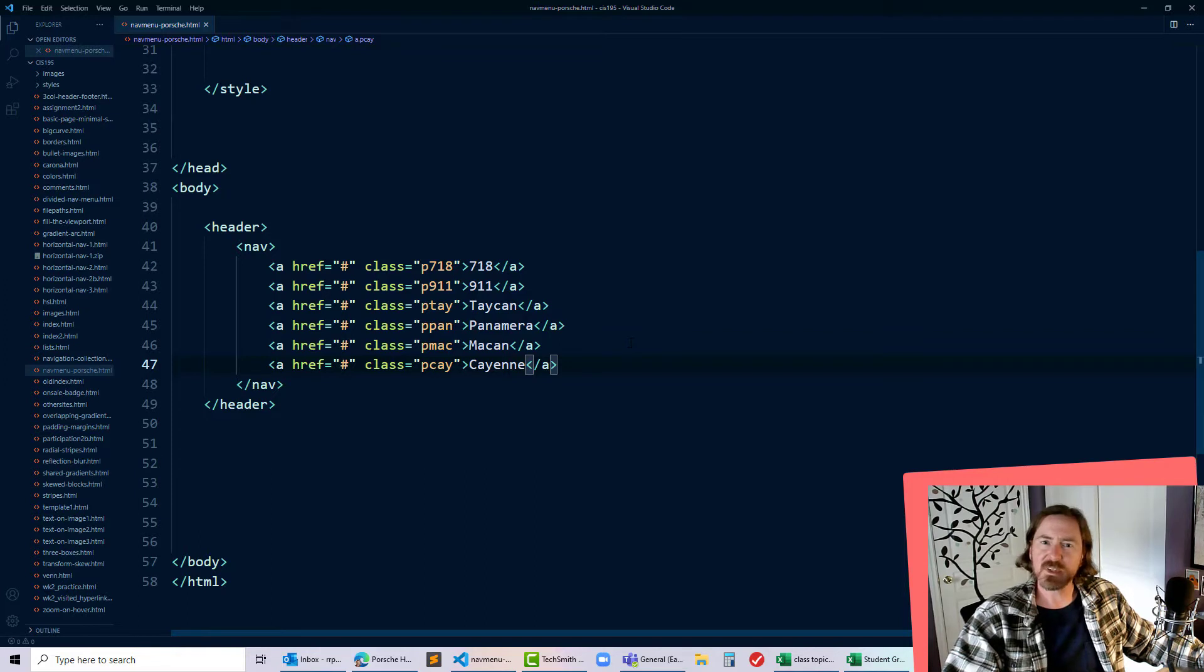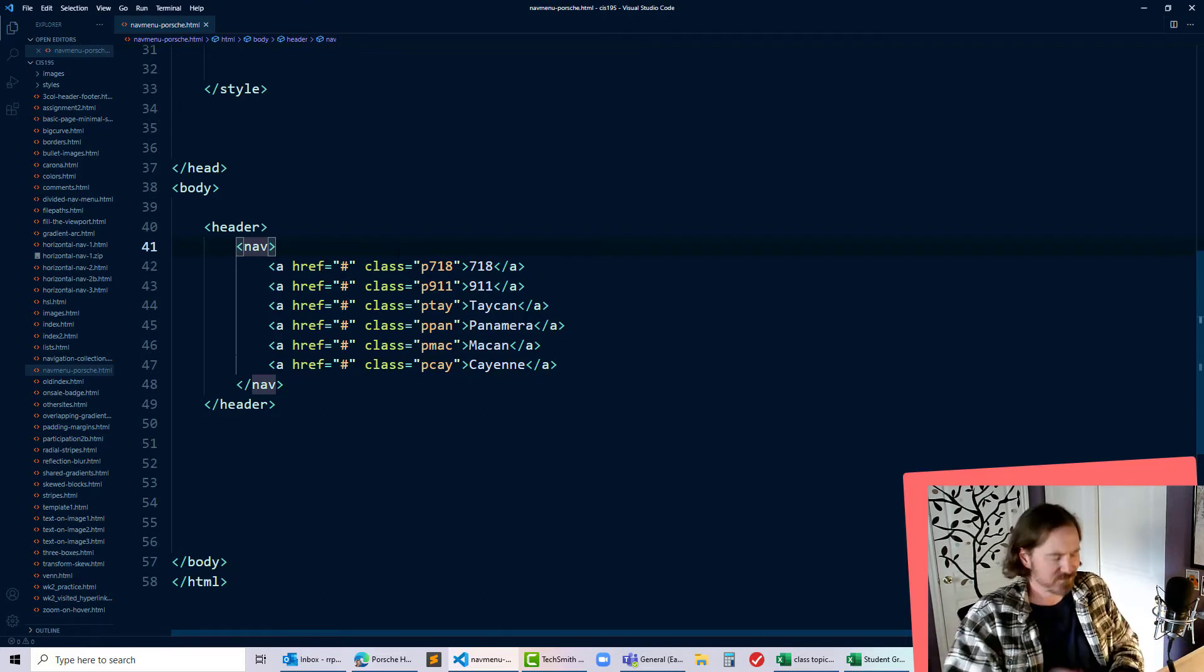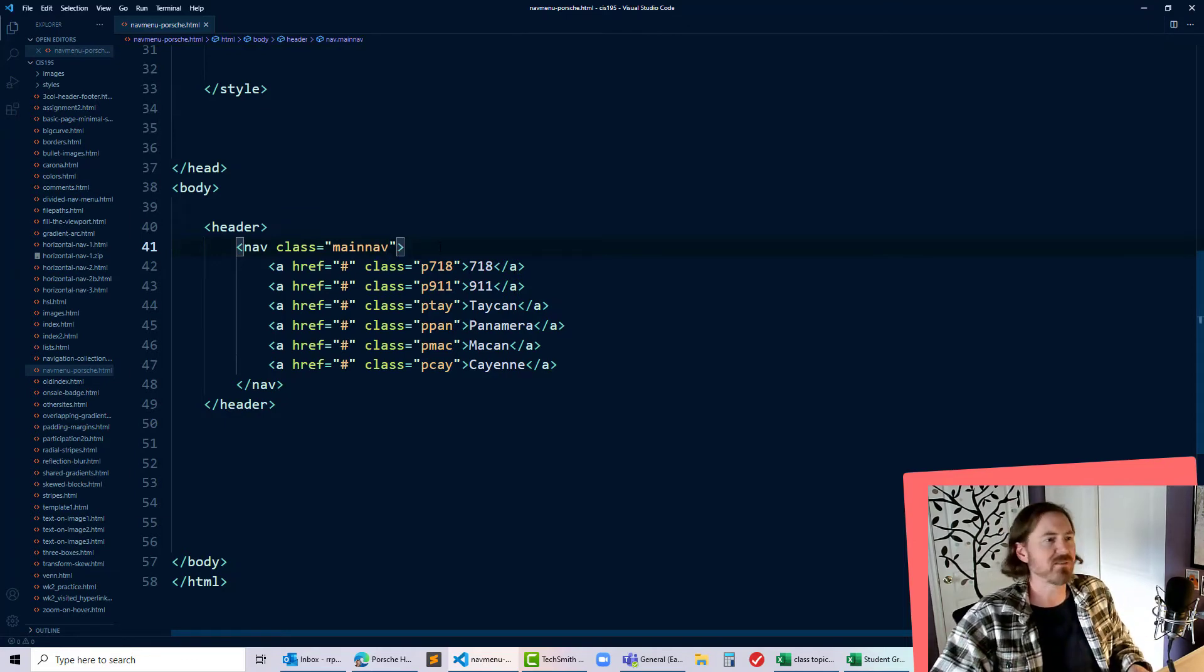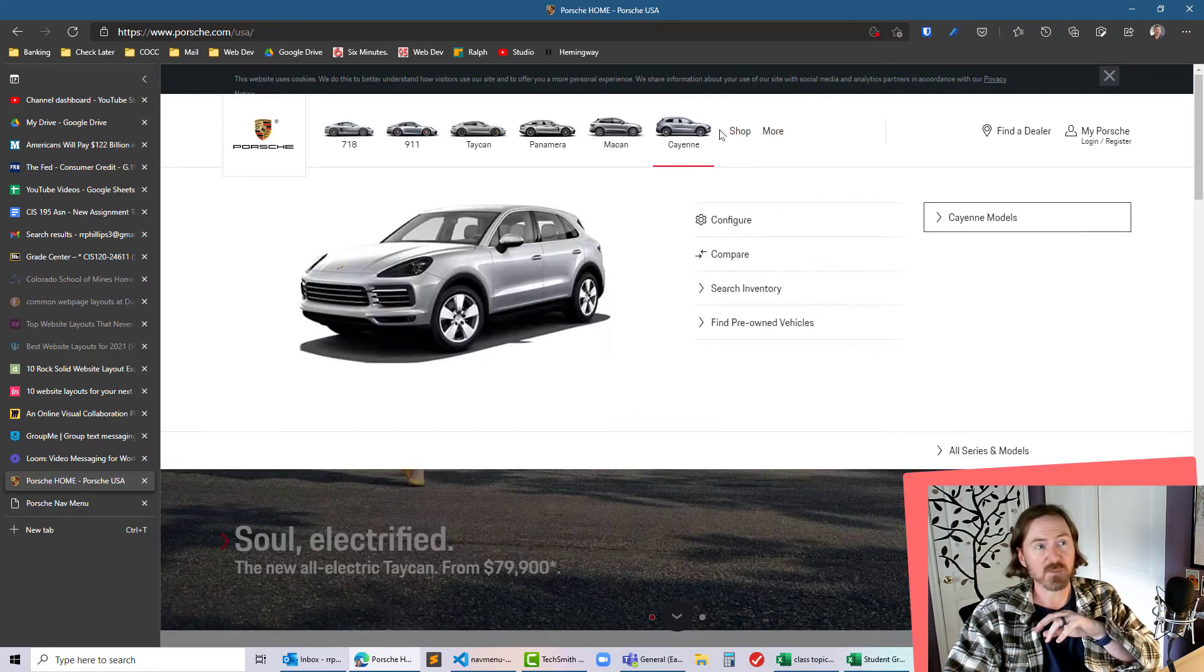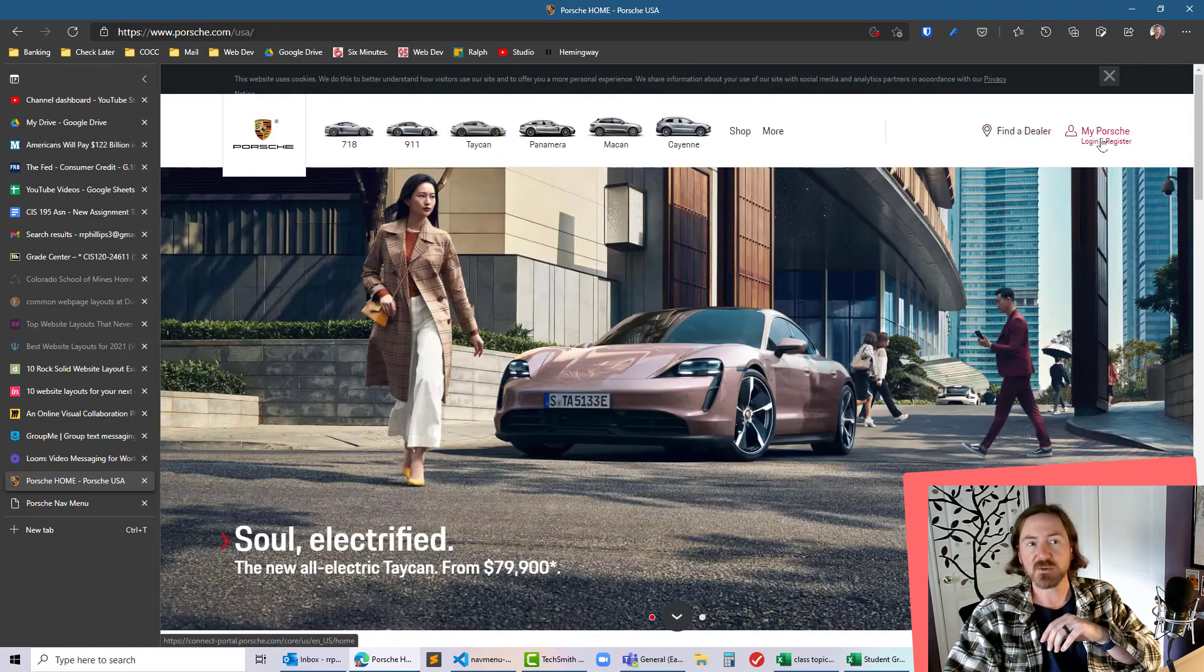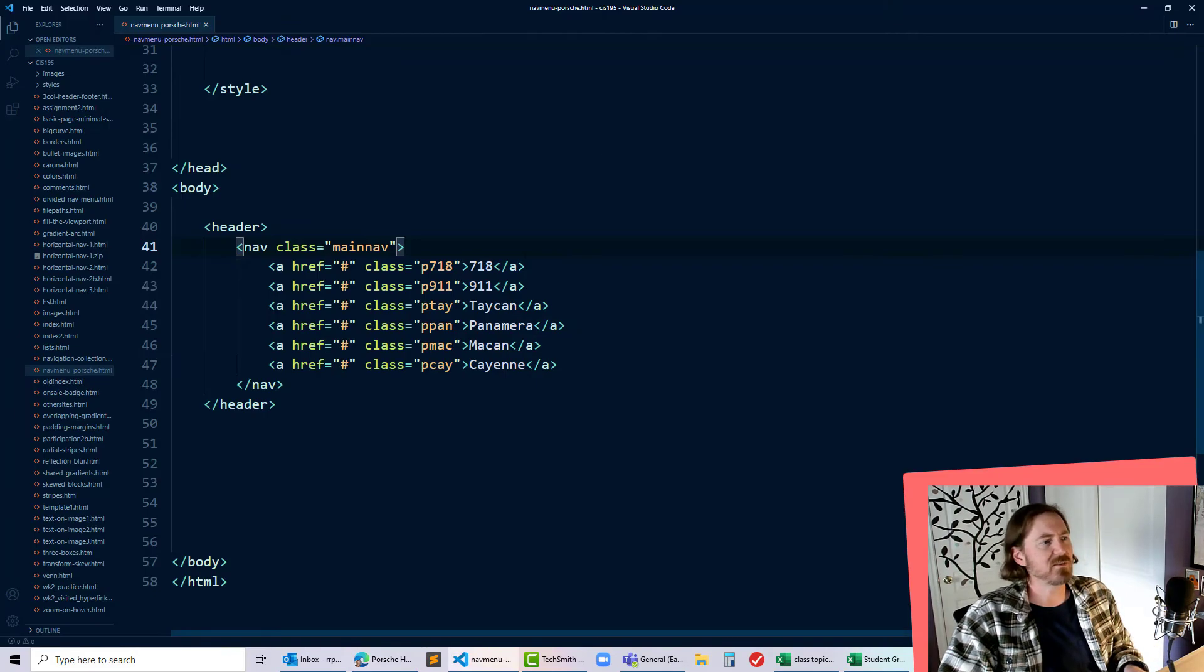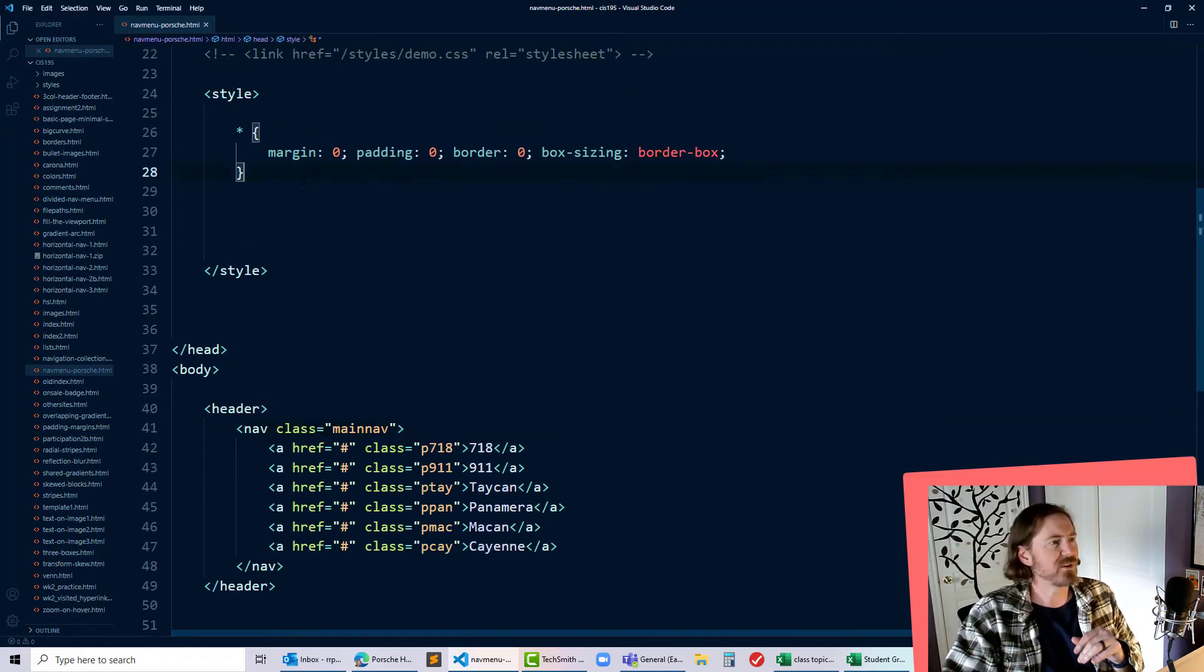So now each of my hyperlinks within this nav menu has a class. I'll put class equals main nav on the nav element too. We're not going to be creating multiple navigation menus for this demo but there is another nav menu up here for shop and more, and you can even consider these two hyperlinks in the far right to be a navigation menu. I'm gonna focus just on the six items here so I'm gonna give them their own class.